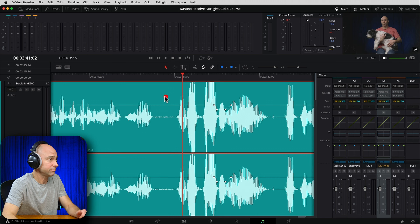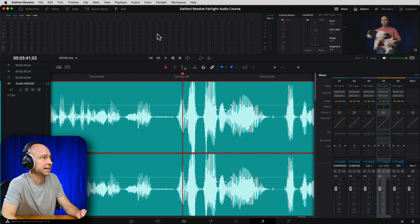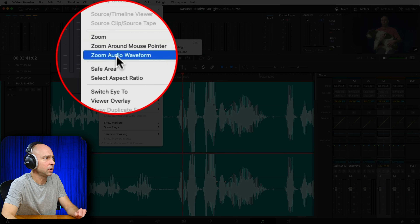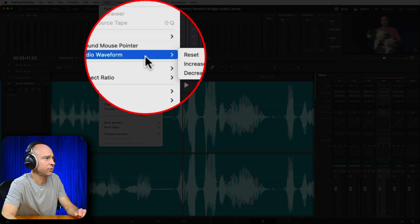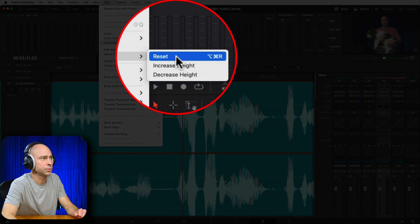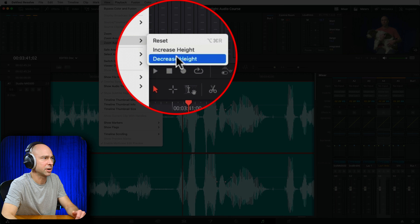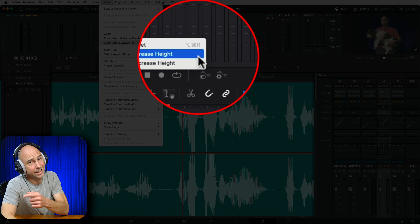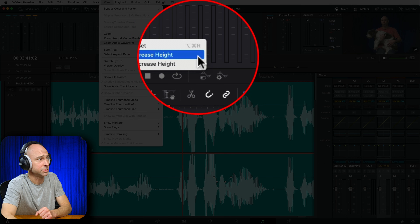Okay, let's say that looks good. You want to make sure after you zoom in on that waveform, you go through and reset the waveform size. In order to do that, make sure your clip is selected, come up to the View menu, down to Zoom, Audio, Waveform, and you want to do Reset. You can also make it bigger and smaller right there, as well as assign a keyboard shortcut if you really want to.